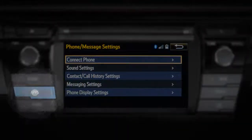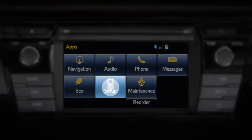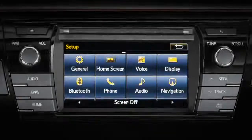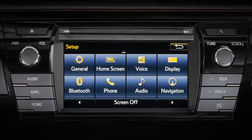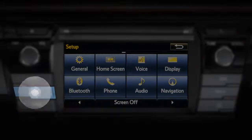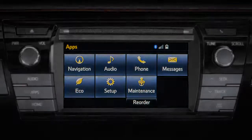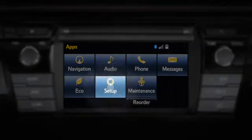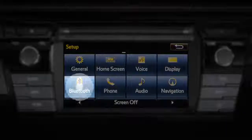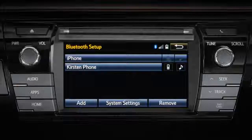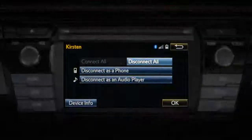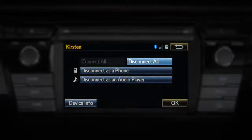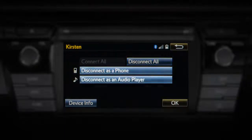You can restore the system's default settings on most preferences by pressing the Apps button on the head unit, followed by Setup on the touch screen, and then General or Voice. To remove a paired mobile device, press Apps on the head unit, followed by Setup, and then Bluetooth on the touch screen. Then select a device and tell the system whether to disconnect it entirely or to disconnect the selected device only as a phone or only as an audio player.